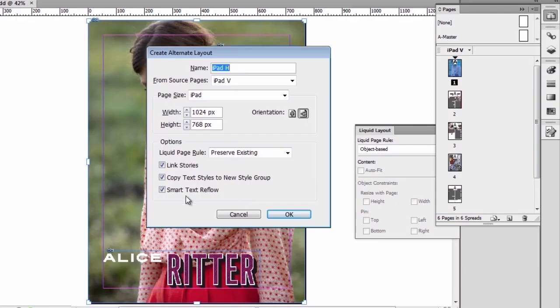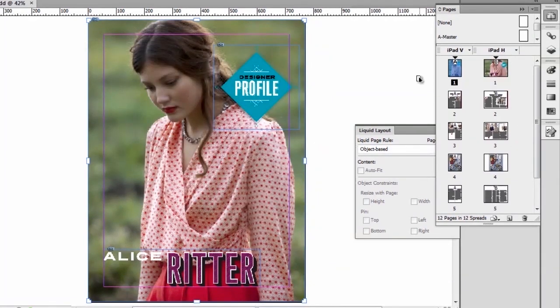I can copy the text styles to a new style group, which is very useful to be able to create different text styles, paragraph styles, and also character styles for other formats of the same document. And I can also activate Smart Text Reflow. Let's say OK to that. And InDesign has now created another layout with exactly the same content that we had here in the vertical layout.